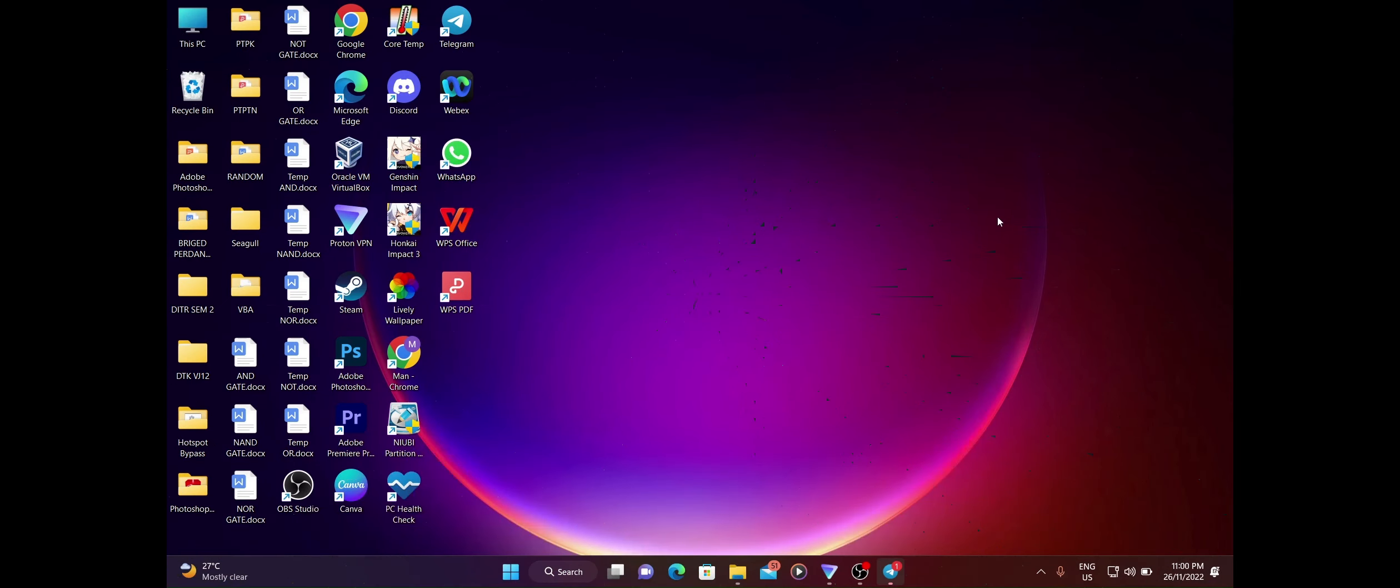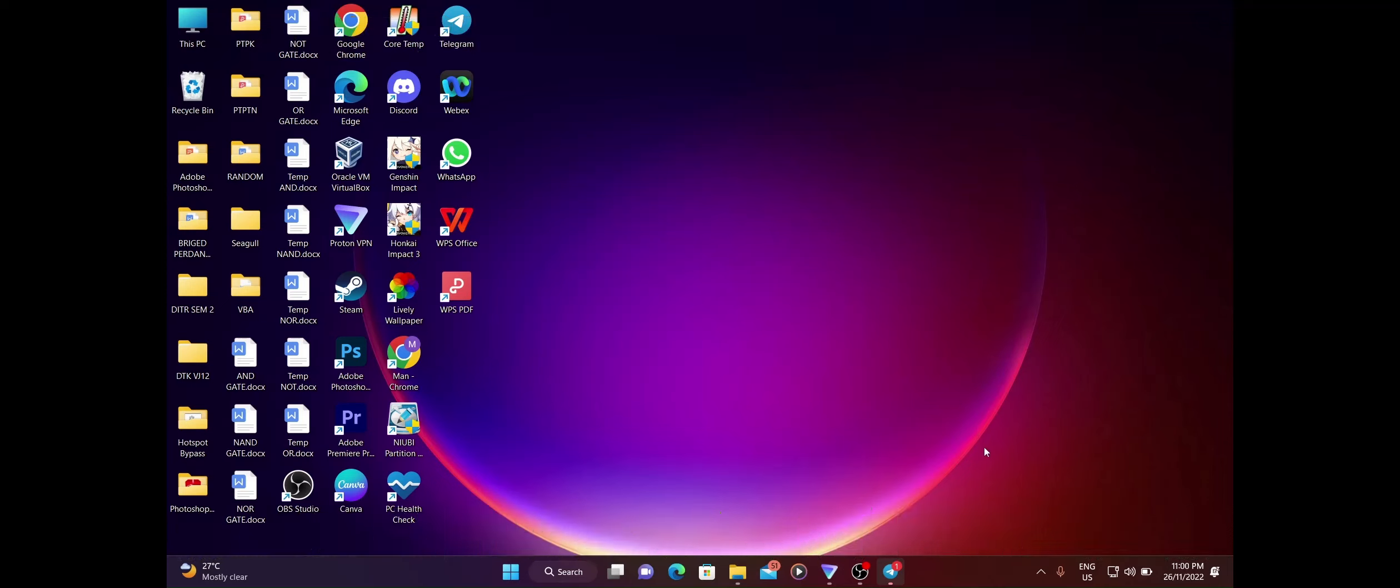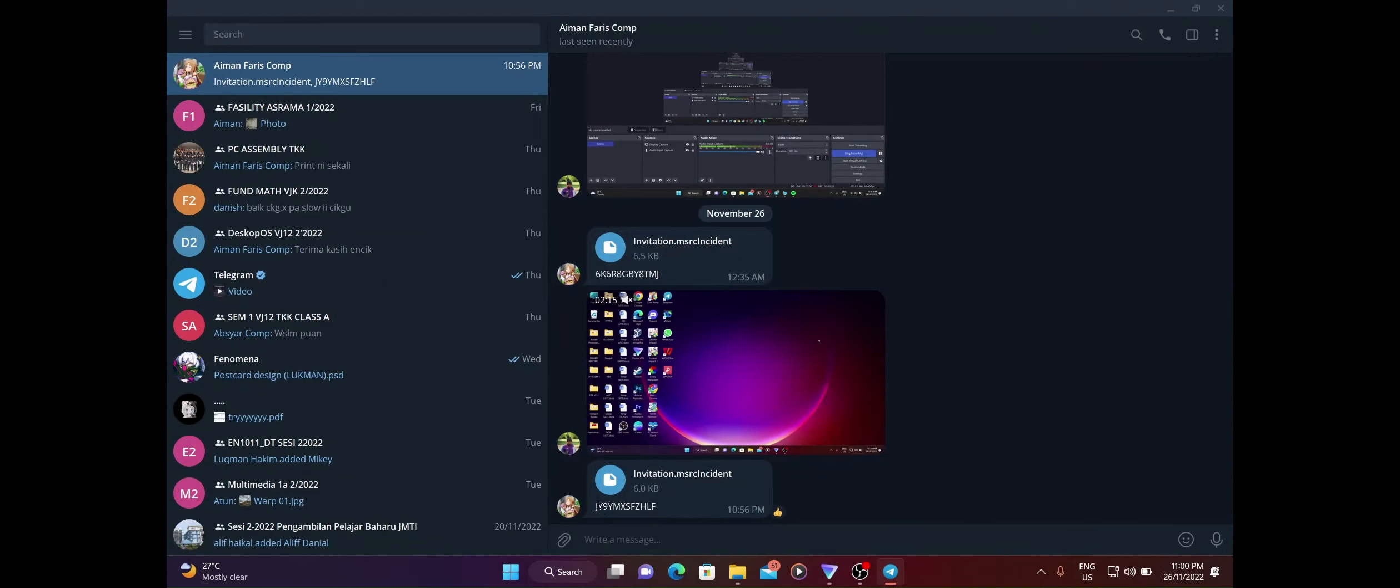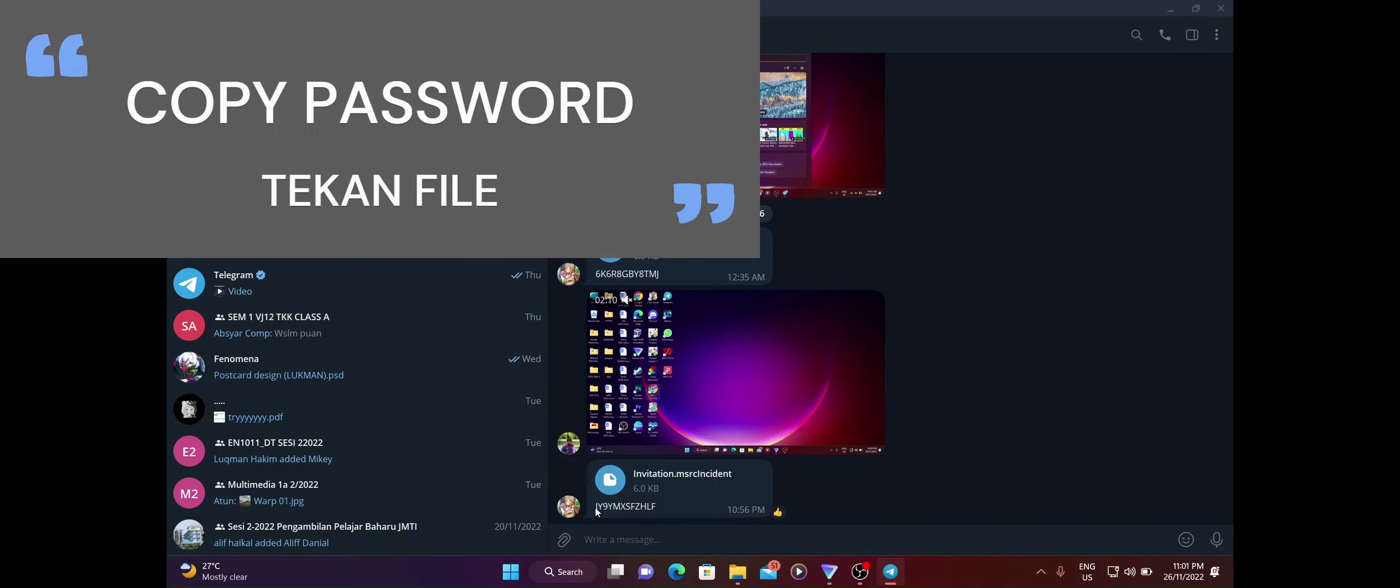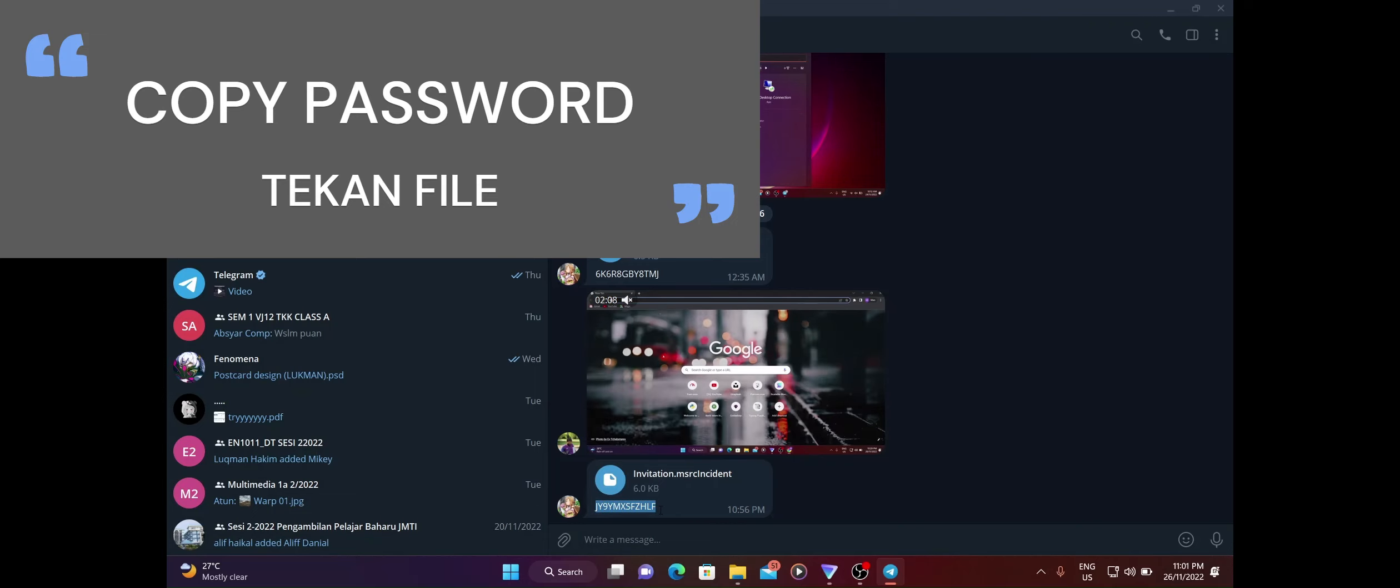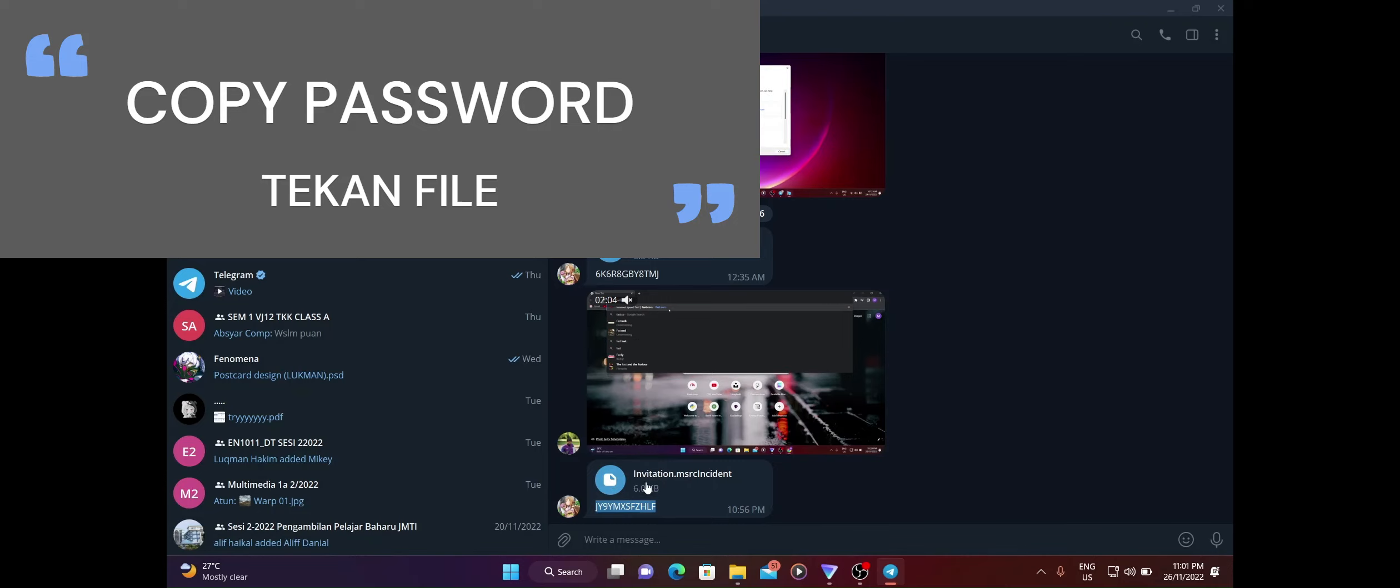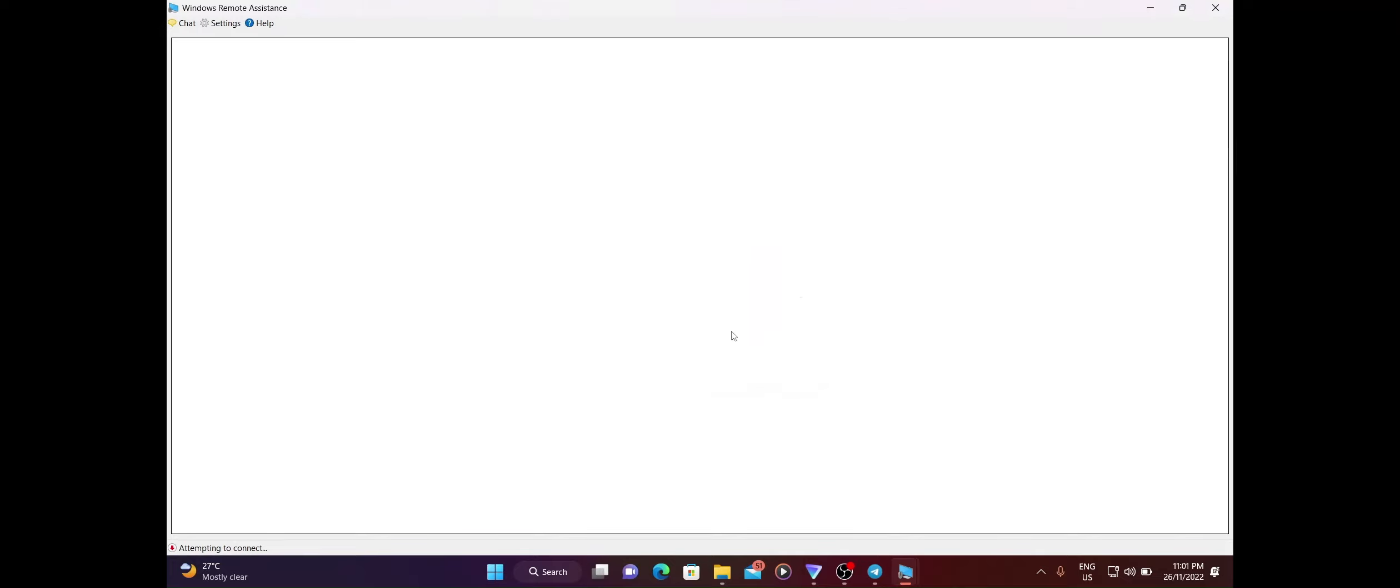Guys, saya ada terima satu message daripada rakan saya. Dia kata dia punya laptop slow, so dia minta saya tolong handle. Rakan saya tu Aiman lah. Dekat telegram ni dia ada hantar dekat saya file dan juga password untuk dia punya remote assistant. First kali kita copy dulu password dia ni untuk memudahkan kerja. Copy, then kita tekan file dia.